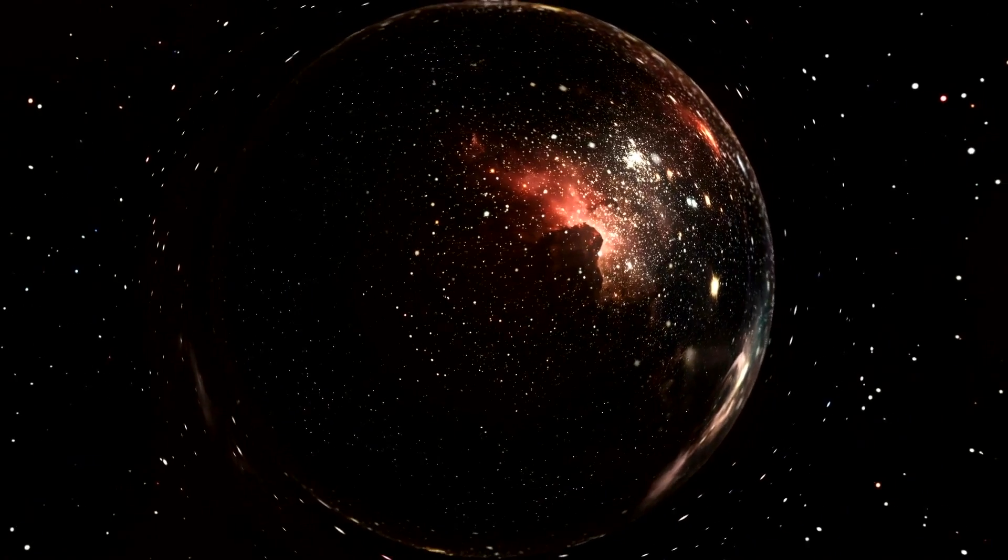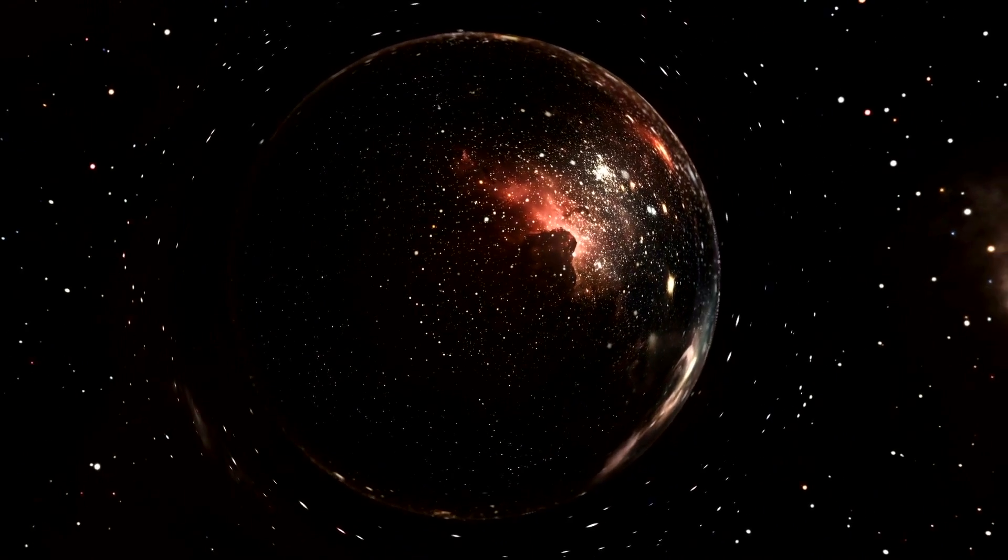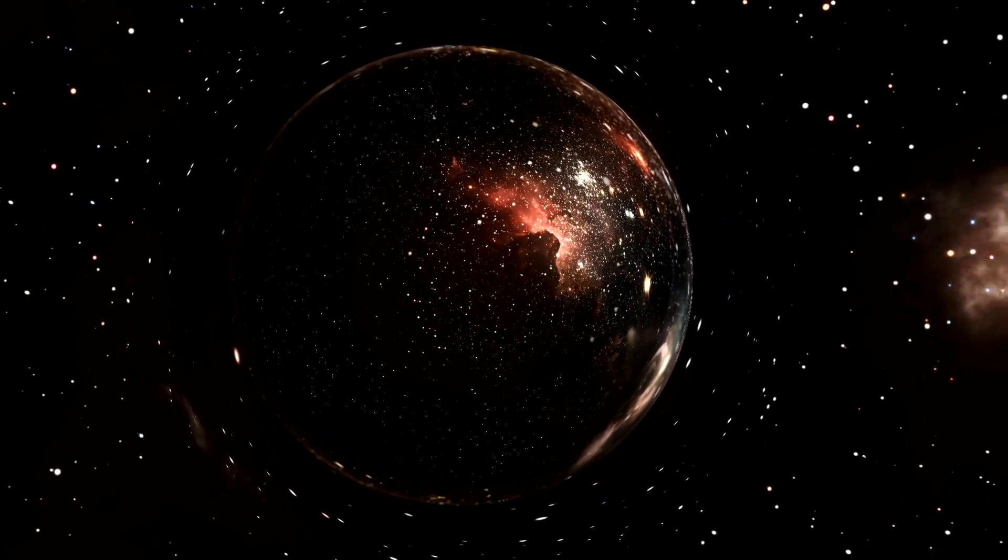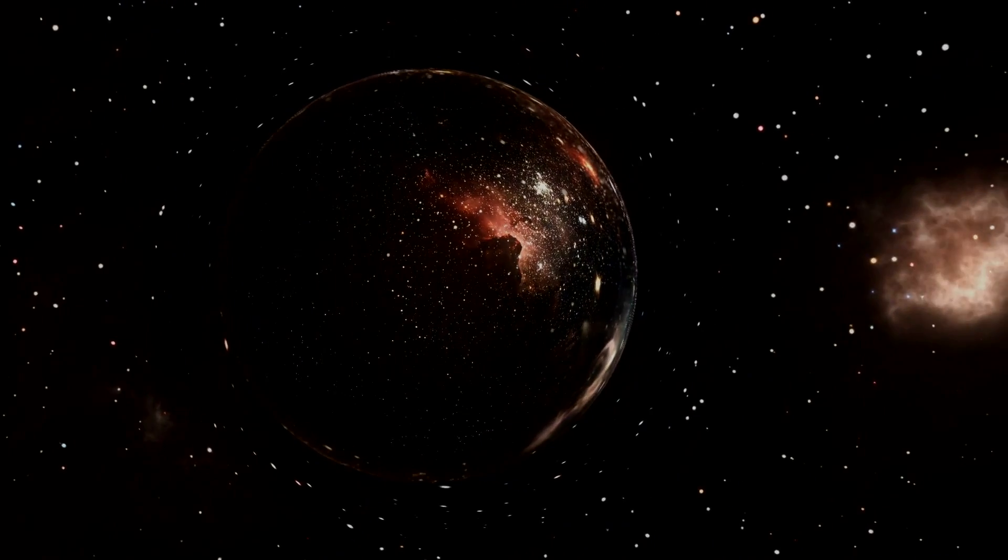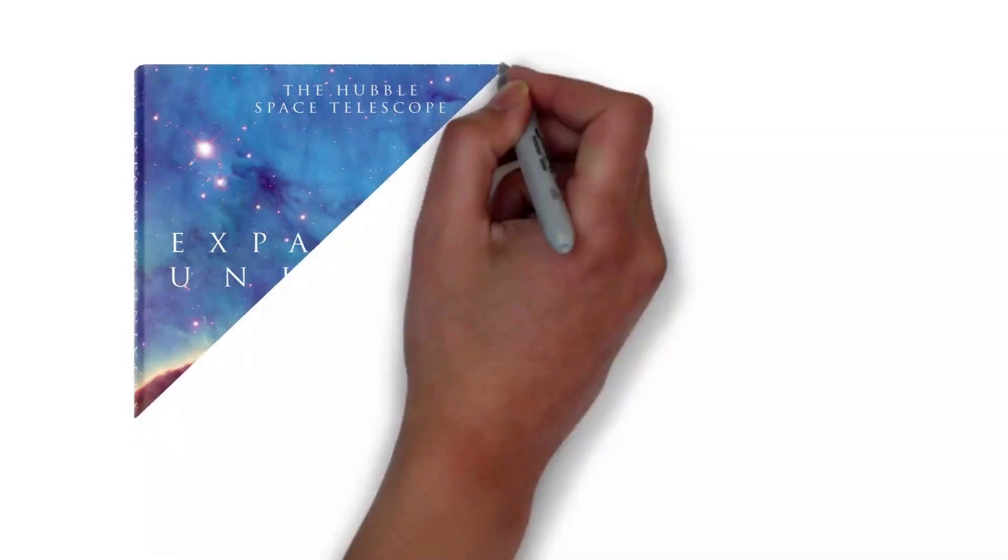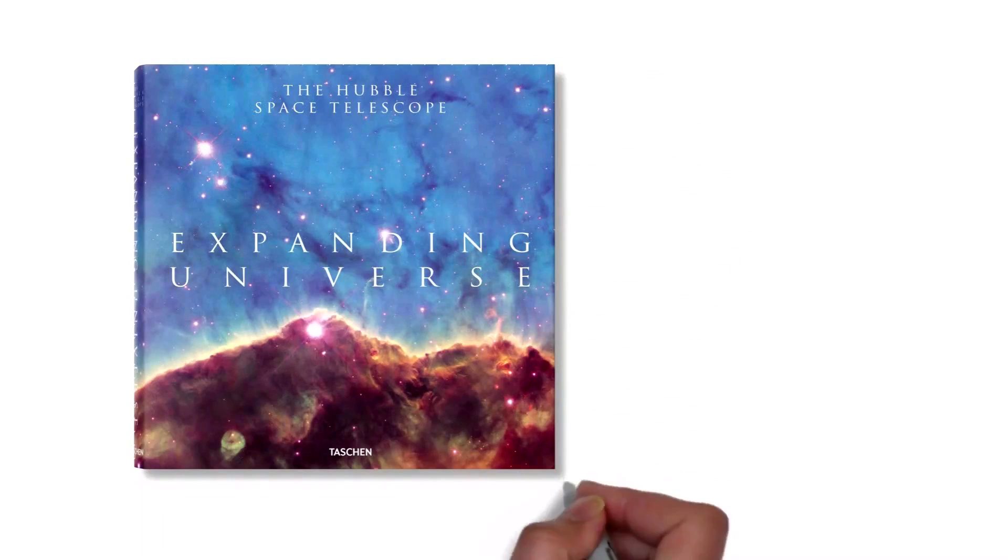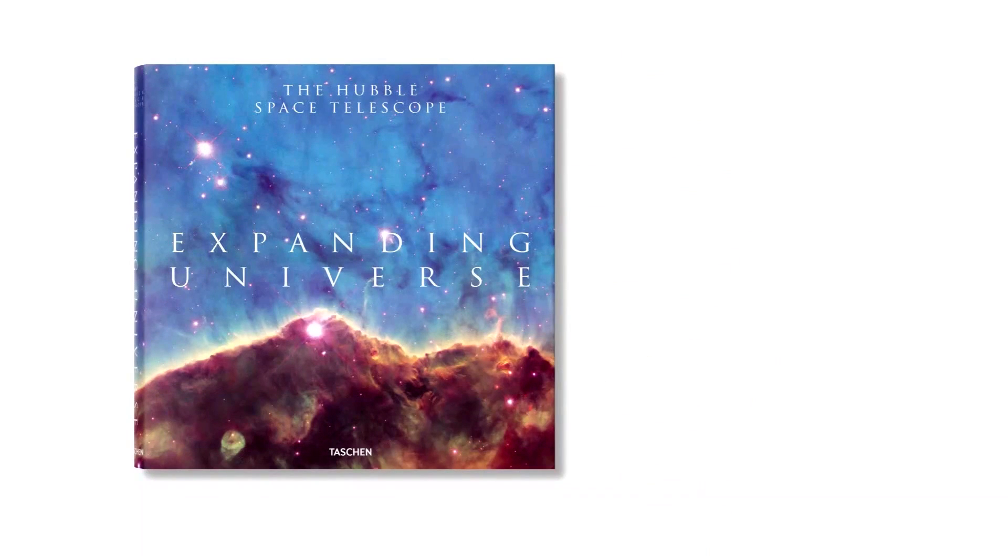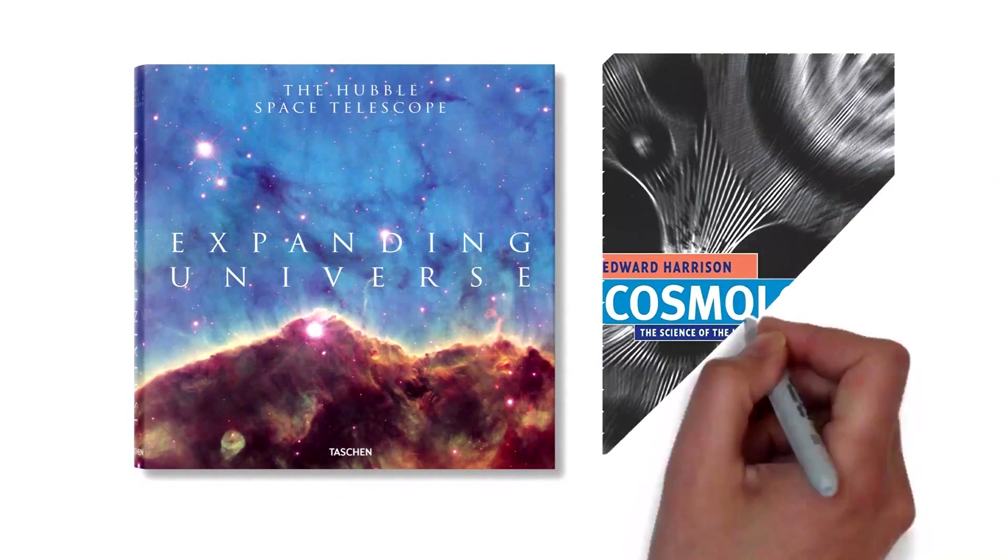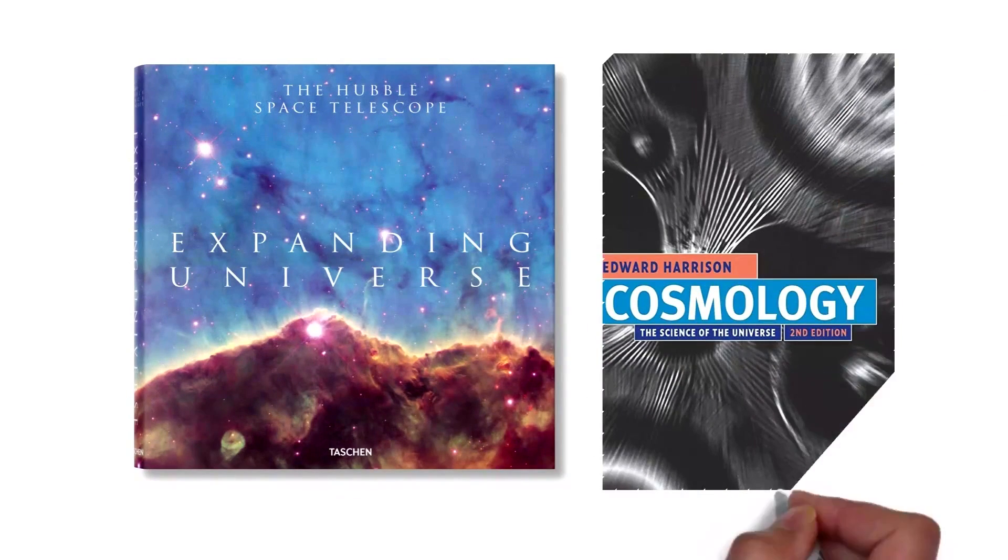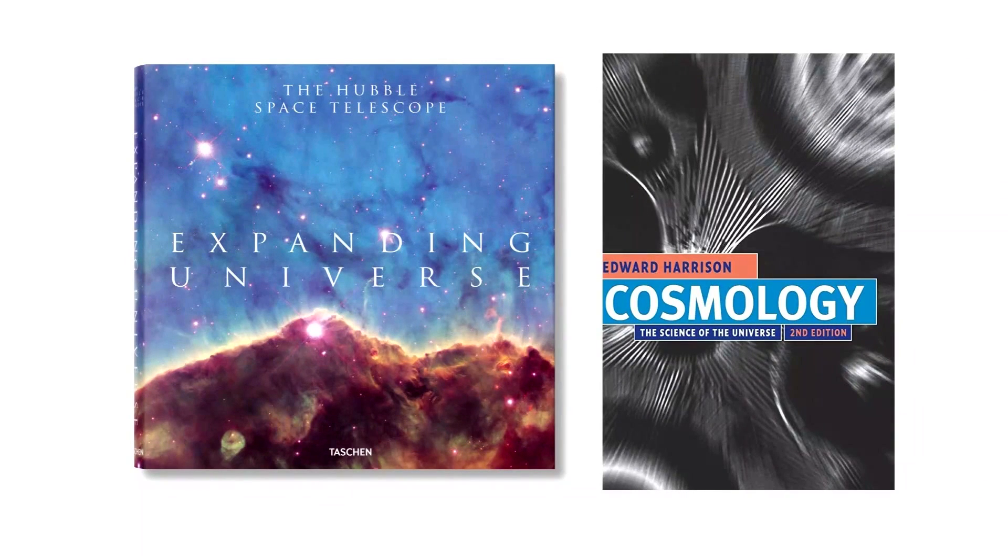For those who wish to delve deeper into this topic, the book 'The Expanding Universe: A Primer on Relativistic Cosmology' by William D. Hecox provides an excellent foundation. You can also explore 'Cosmology: The Science of the Universe' by Edward Harrison for a comprehensive understanding of the subject. Thank you for joining us on this cosmic journey.